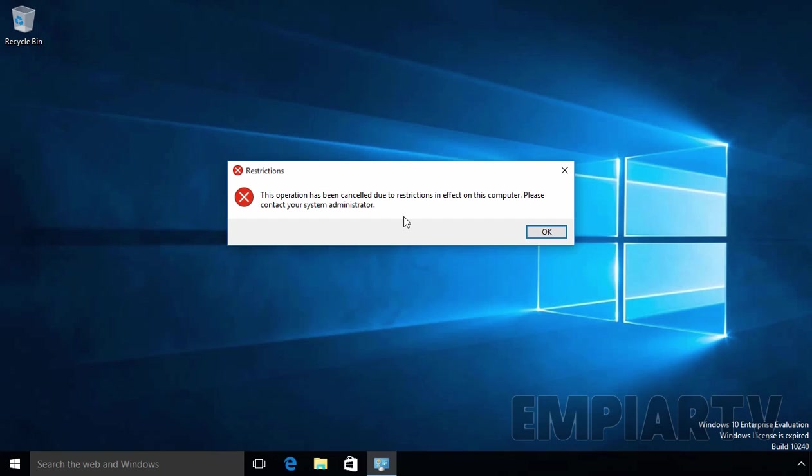So this is the way how we can use Group Policy Security Filtering to apply Group Policy Object settings to a particular selected group. That's it for this video demonstration.